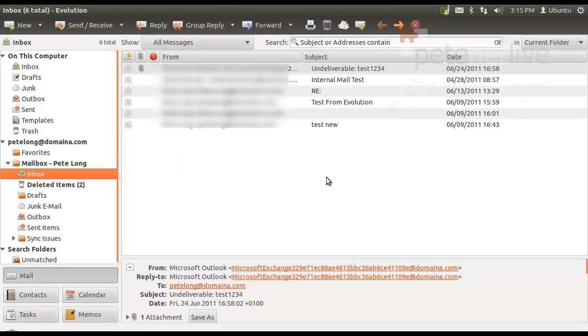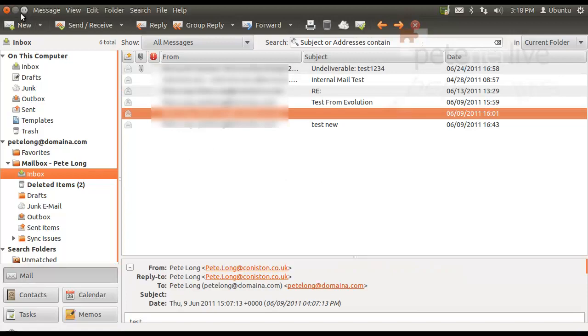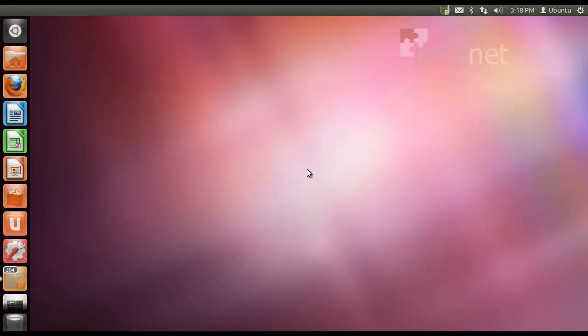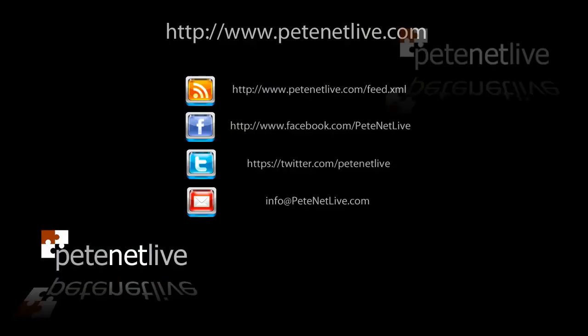That's my Evolution mail client configured and talking to Exchange. Thanks very much for watching. Don't forget to come and visit us at www.peaknetlive.com. Thanks very much.